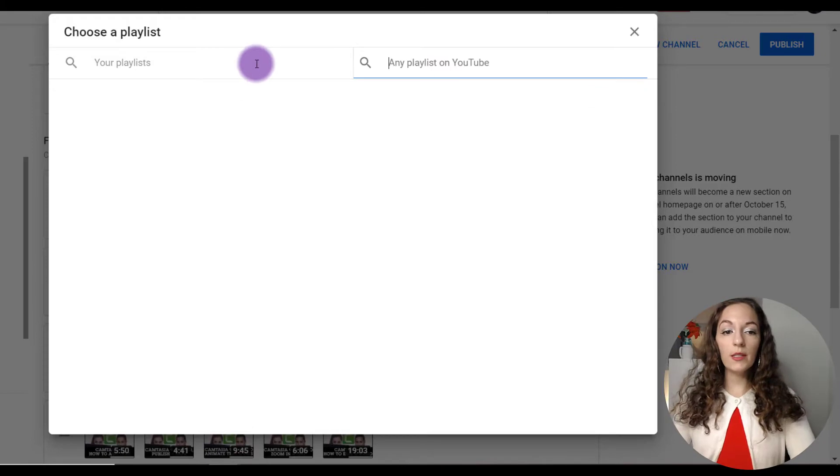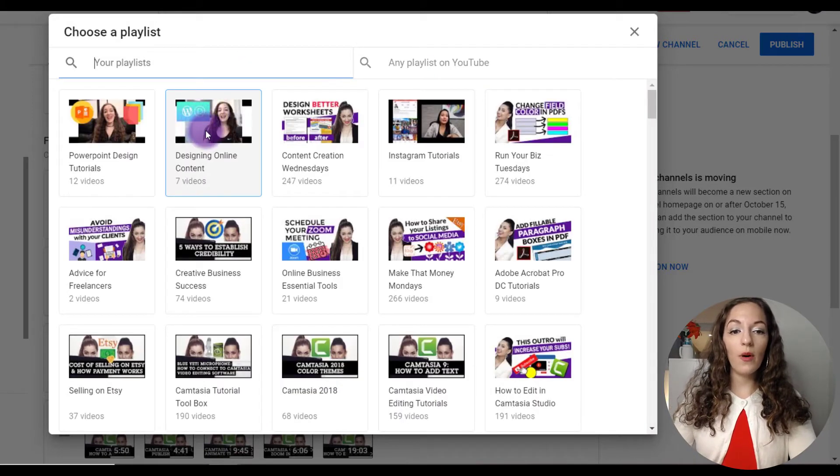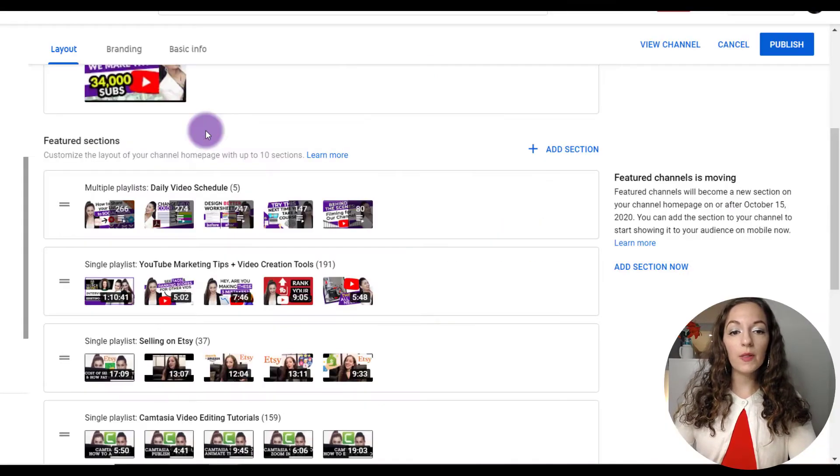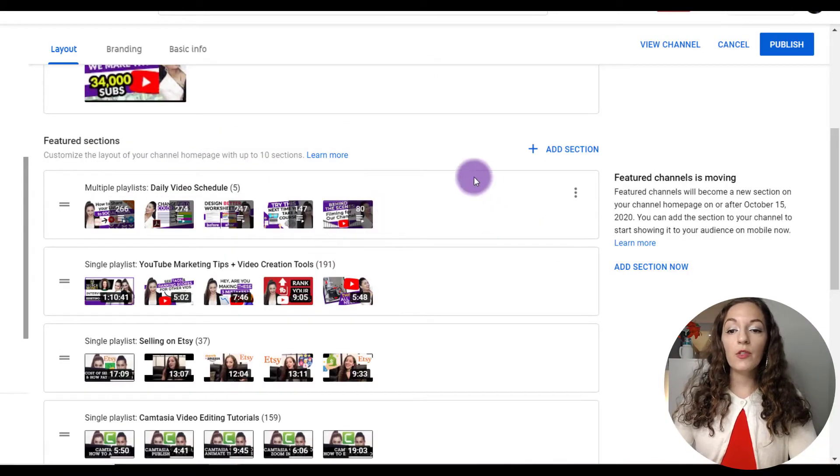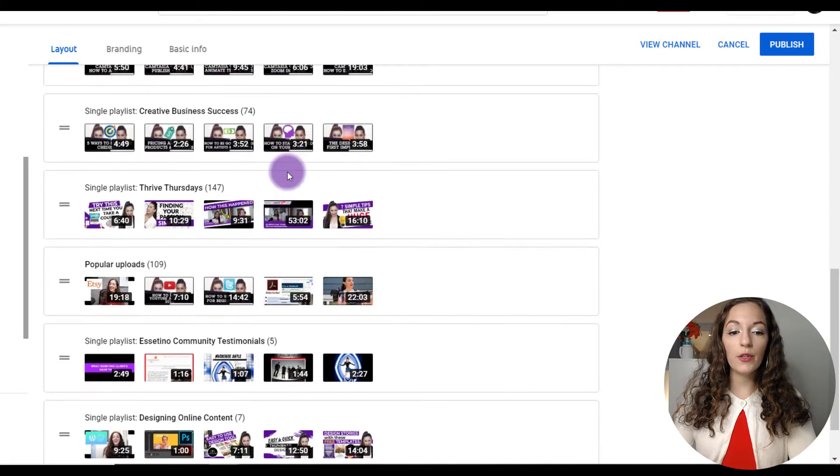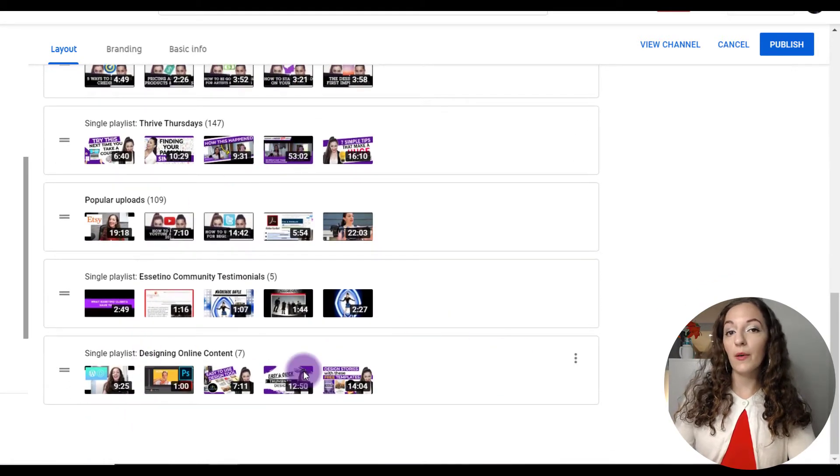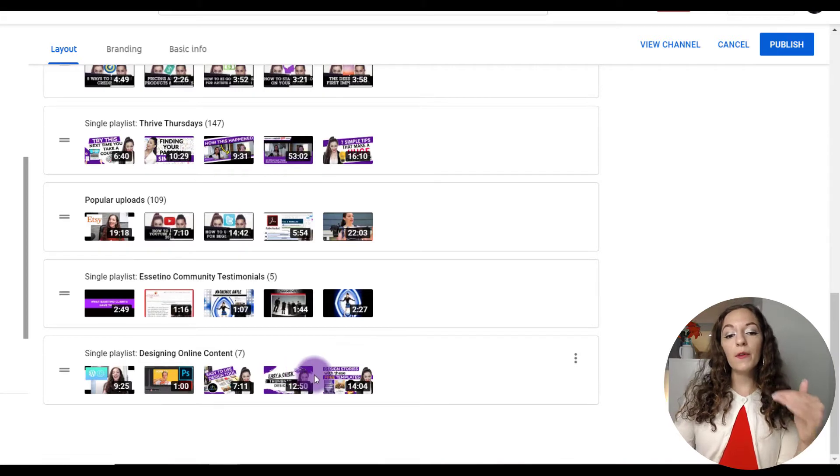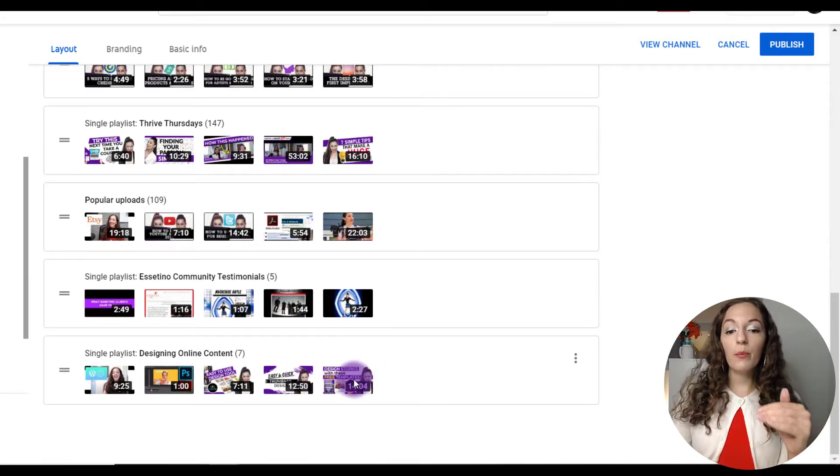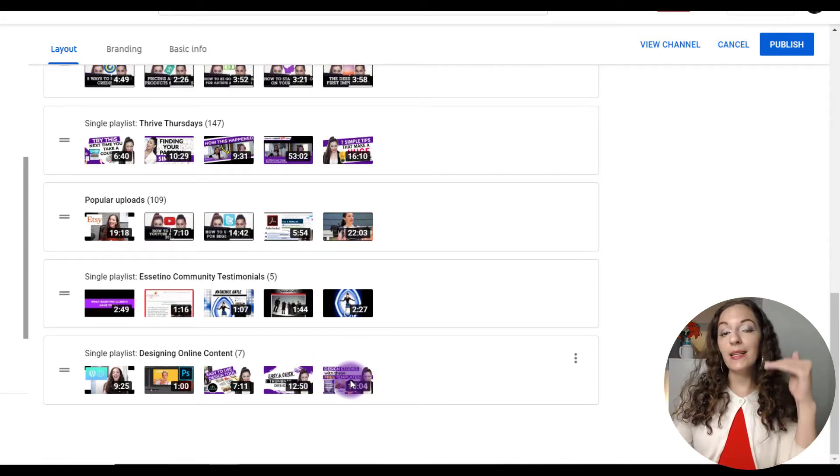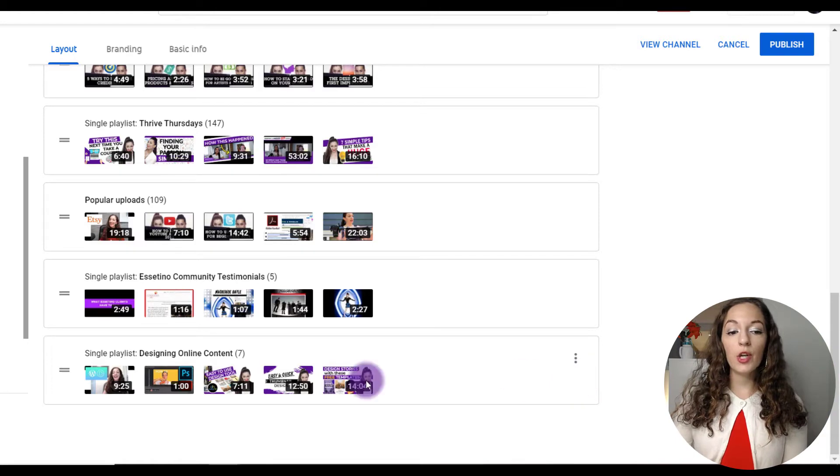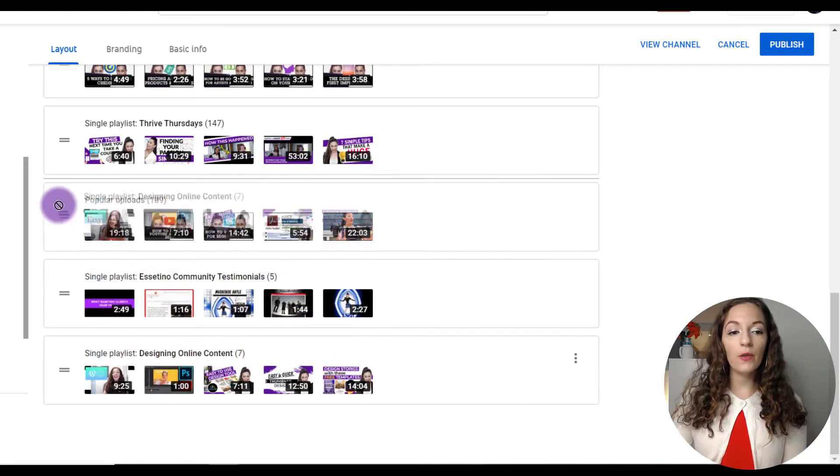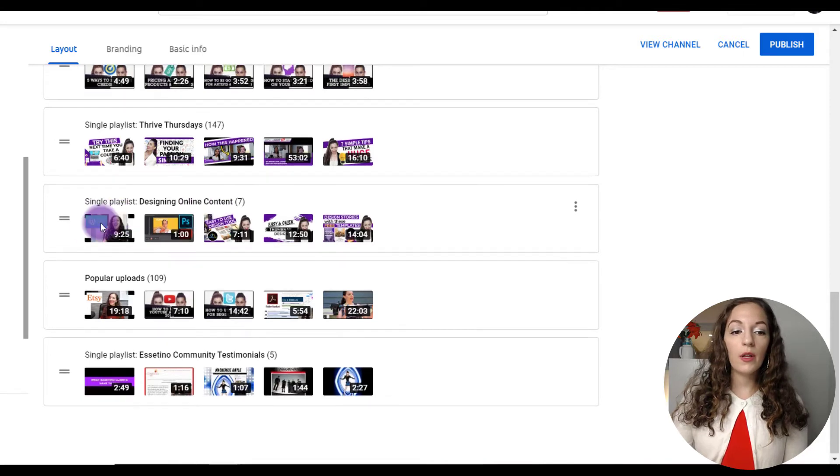So just to quickly show you what it looks like, let's say I want to feature this one right here. You just need to click on that playlist and it's going to add it to the bottom here. Now, if you want to move that playlist up on your homepage, all you need to do is just click over here on the two lines and then drag it up to where you want to go.